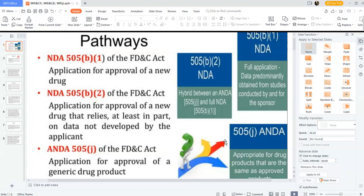Hello everyone. Today I am going to discuss another learning video about NDA and ANDA — the three categories of regulatory submission: 505(b)(1), 505(b)(2), and 505(j). I will also discuss Paragraph IV citation in this learning video.